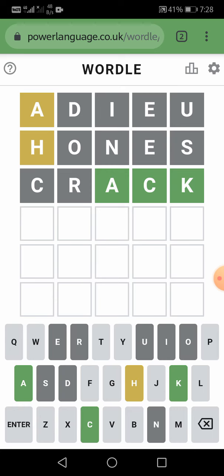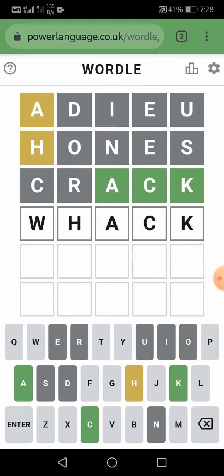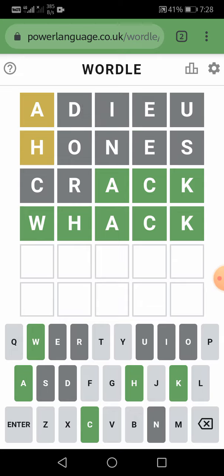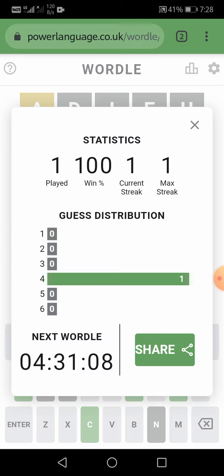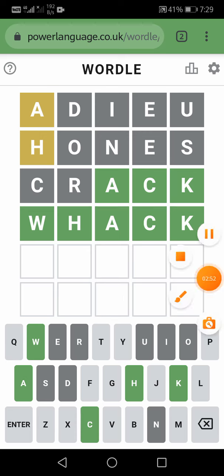So the answer is WHACK — W, H, A, C, K. Let us send it. Yes! We have done it. Thanks for watching today's video about Wordle. We will meet tomorrow with a new video. If you like it, please like, share, and subscribe to my channel. Bye bye, stay tuned!